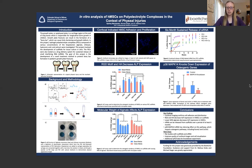ALP is an indicator of osteogenesis, and the concentration of ALP was determined with an absorbance-based assay. These scaffolds also demonstrated sustained release of fluorescently labeled siRNA over a period of six months.